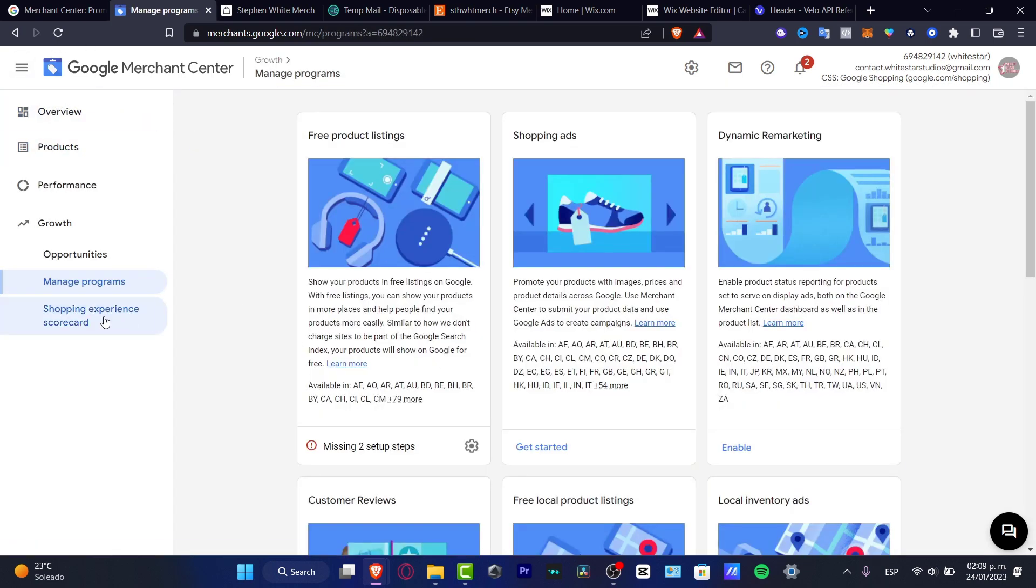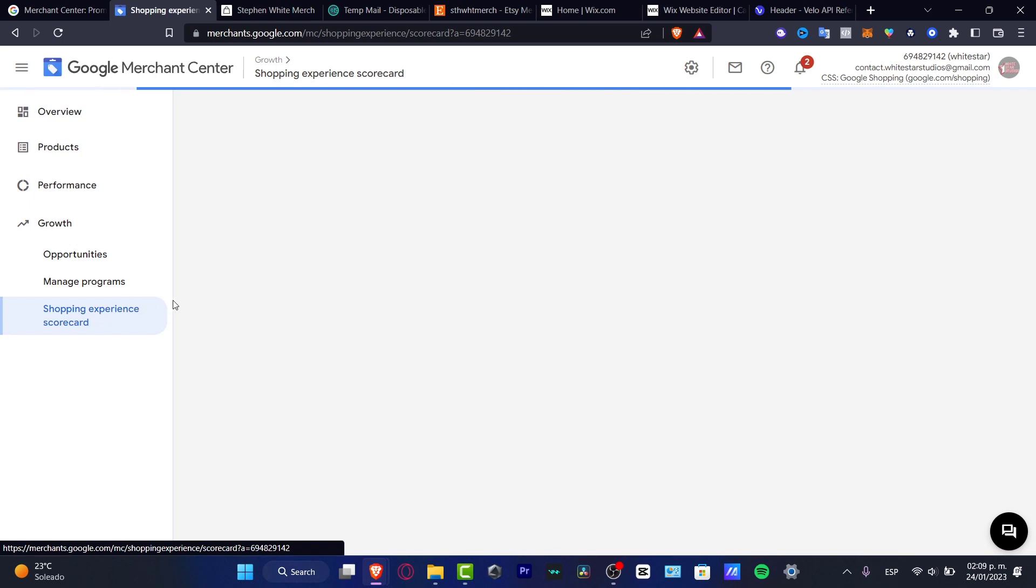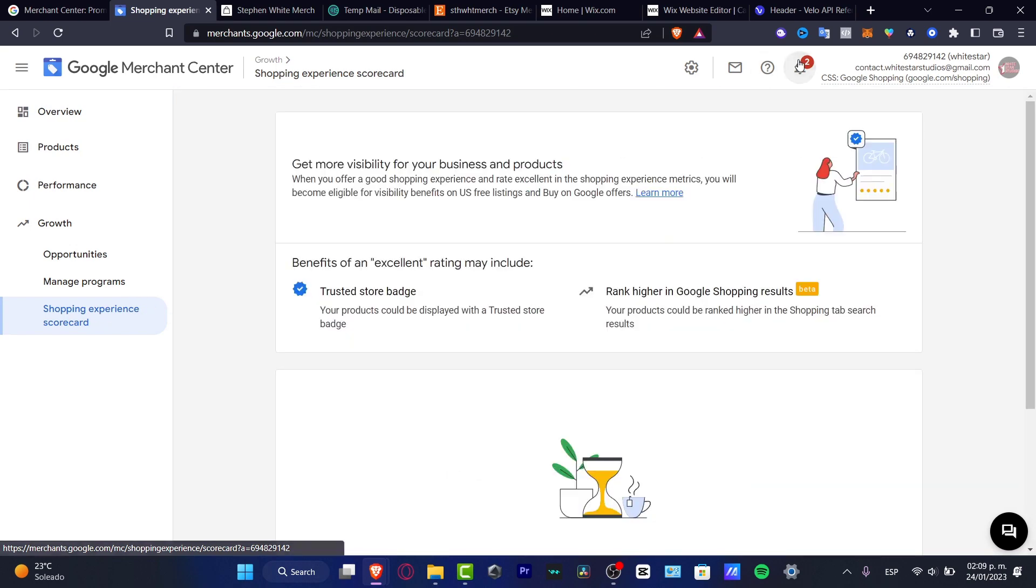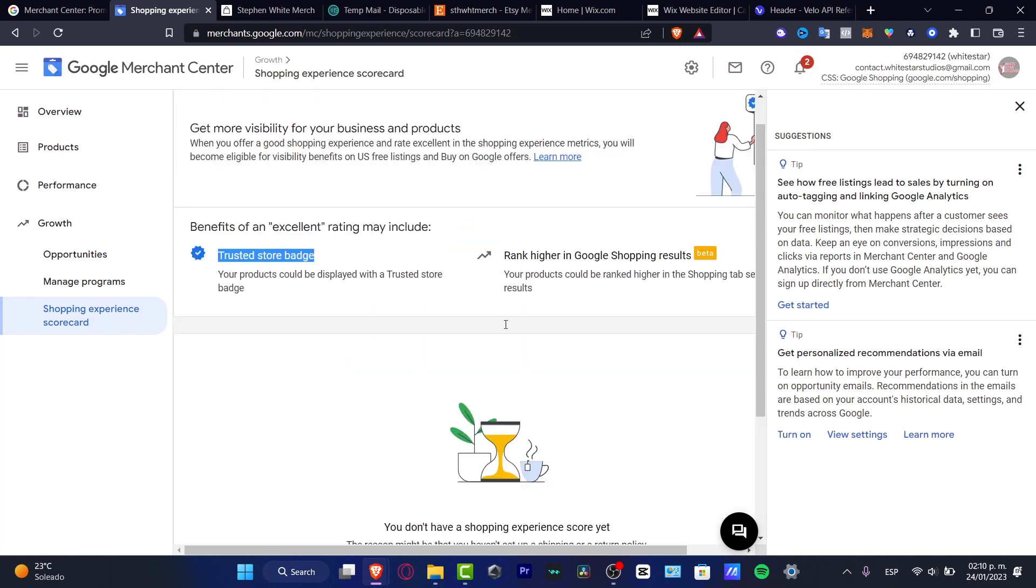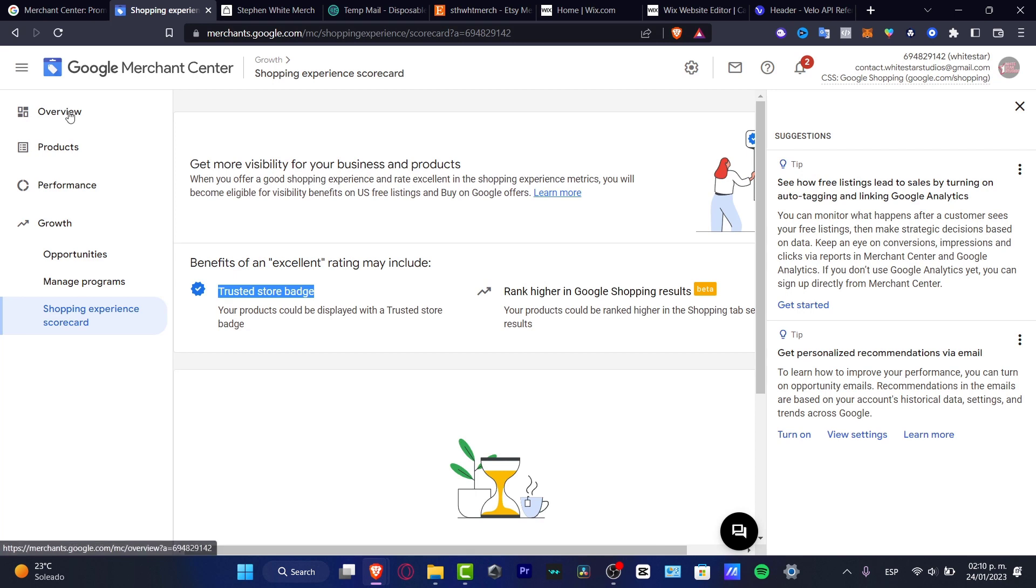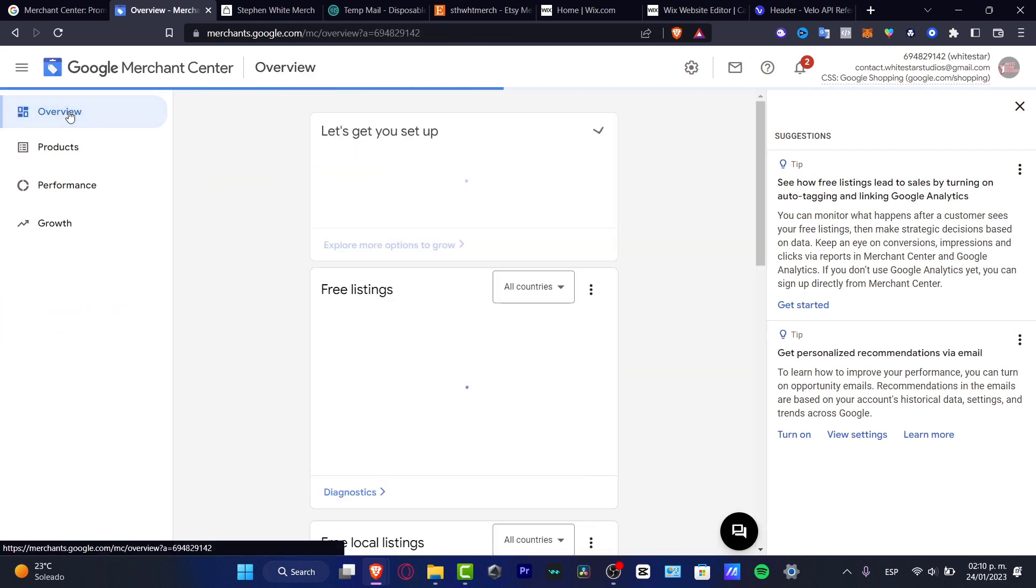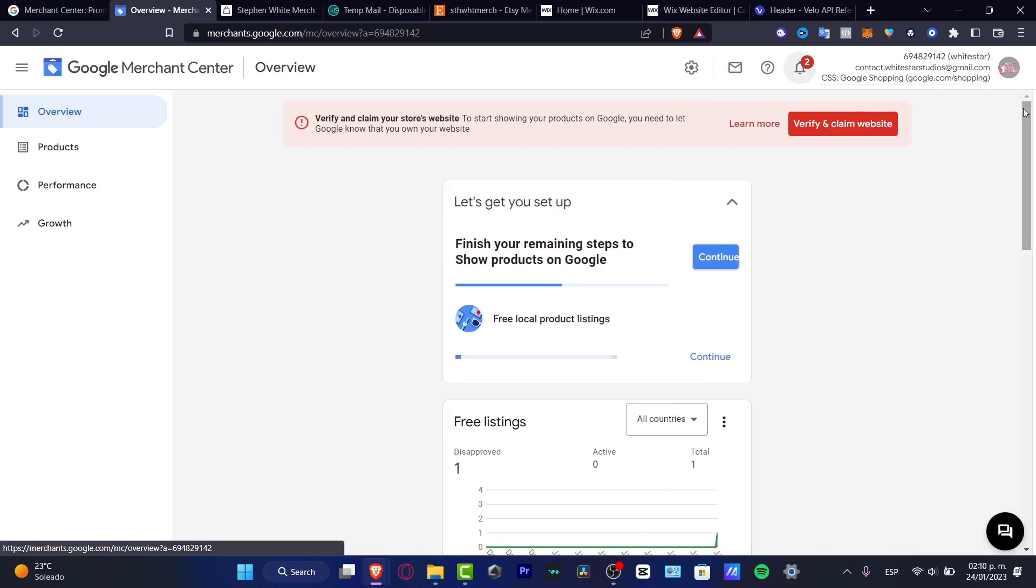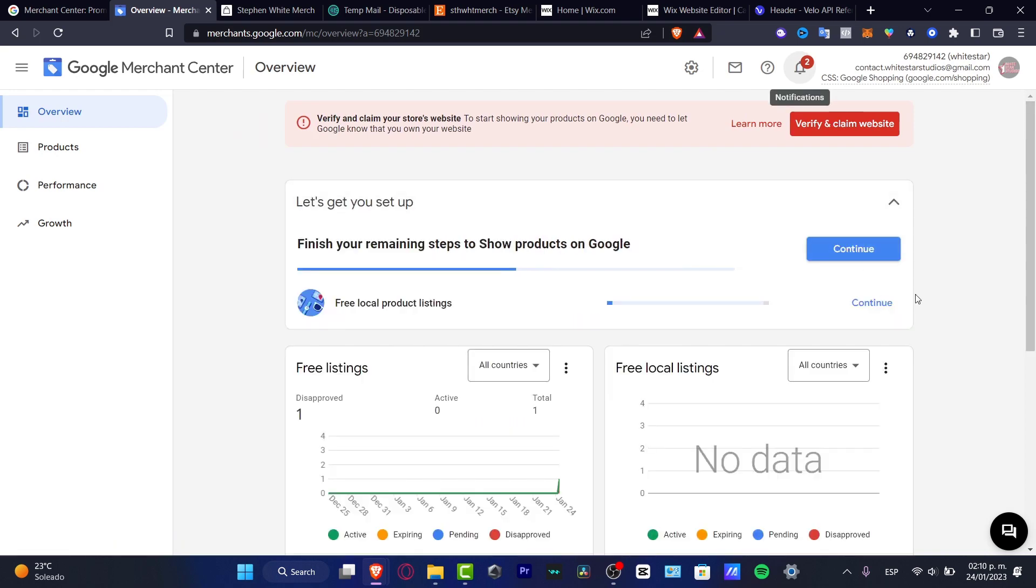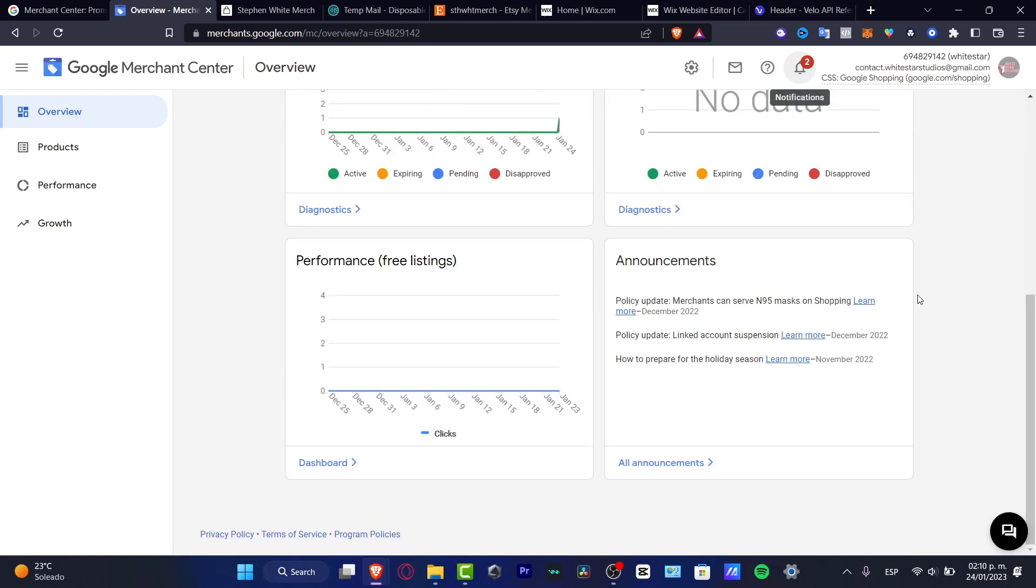In order to get started I can certainly suggest you to first of all verify your actual website to get the trusted store badge that you can have here. After you have verified and claimed your website, it appears in this site. Go into continue and do the steps that Google has to offer to you.